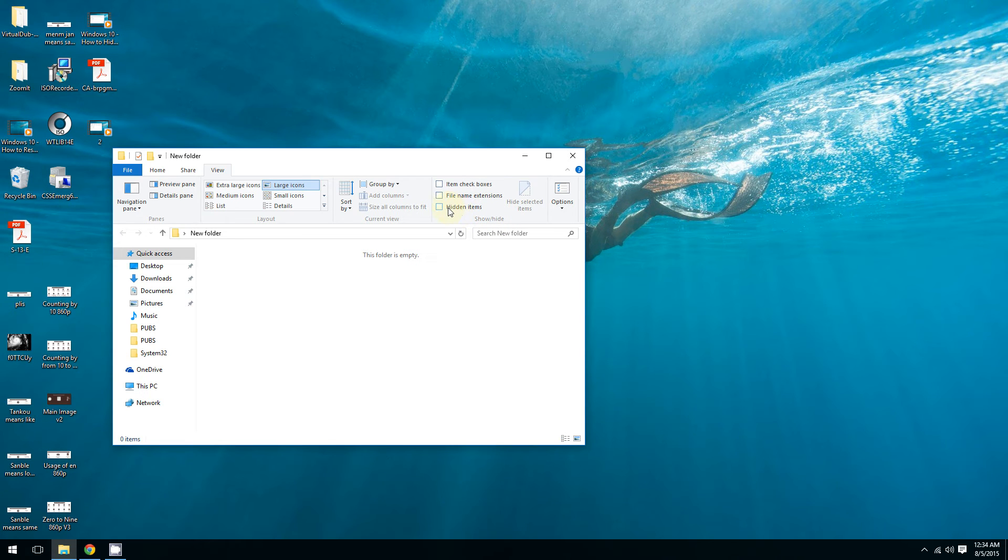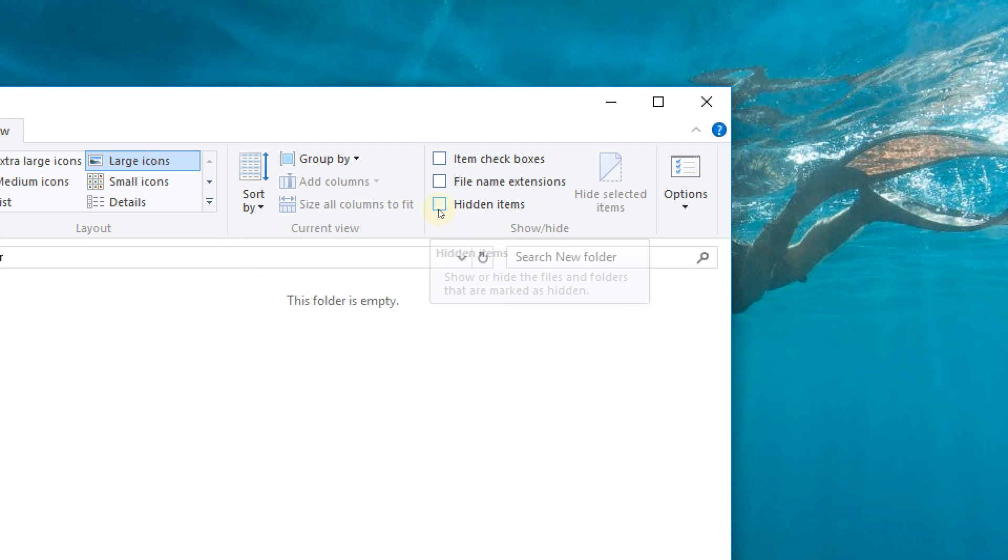Click 'Hidden items' - this will make Windows display your hidden items and files. Click right here in this box.